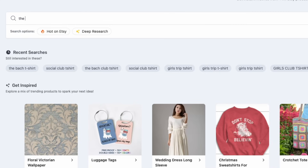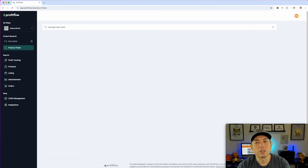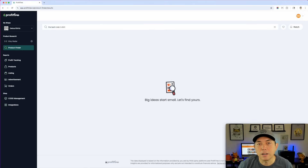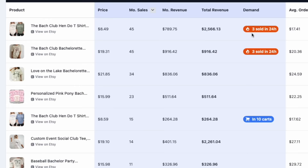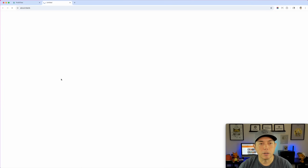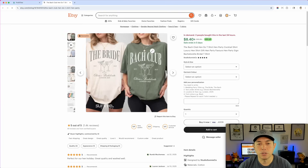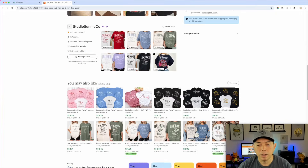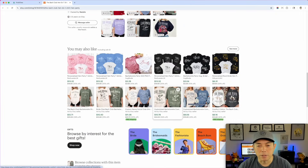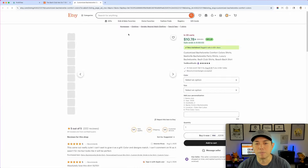The first thing I'm going to do is search for 'bach club' since that's the one I showed a lot. You can search for anything on here — it's a great way to do research and see what's selling. You can see this one: three sold in the last 24 hours. I'll click on it and it'll bring you to Etsy to show you what we're talking about.